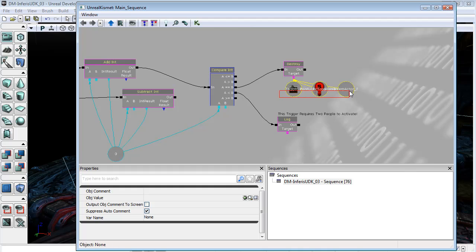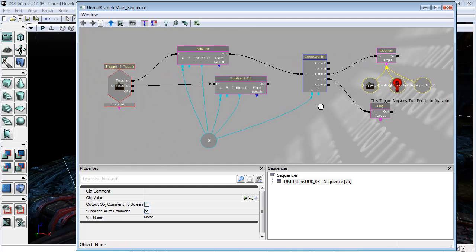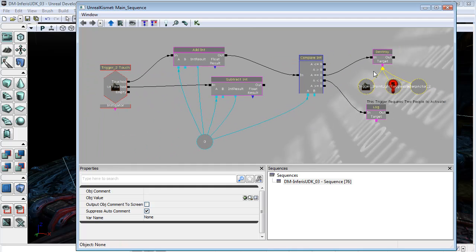And now, it should be that when we have two players on this trigger, we kill out all of these things. So, in the next video, I'll be testing that out, and we'll see if it works.